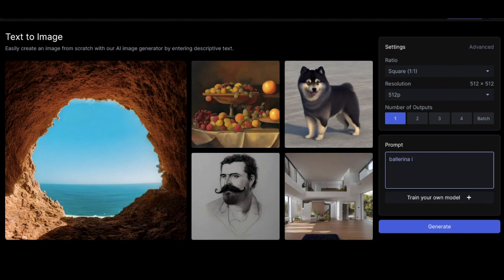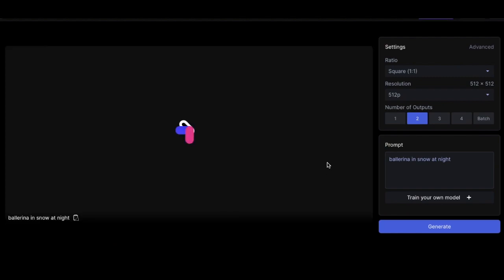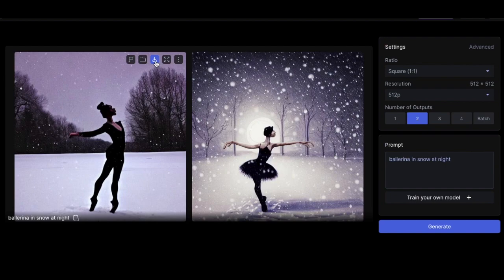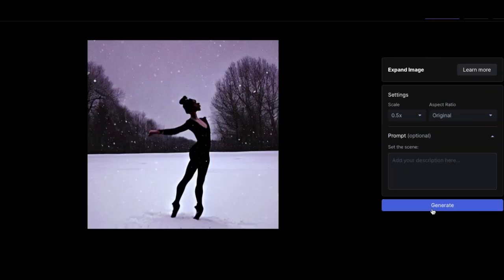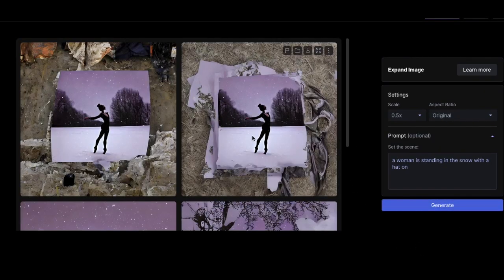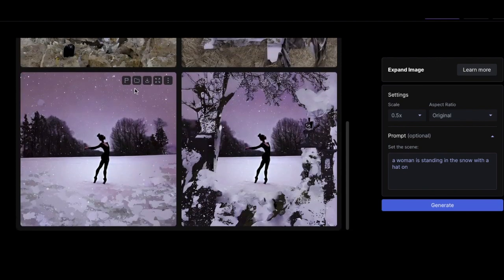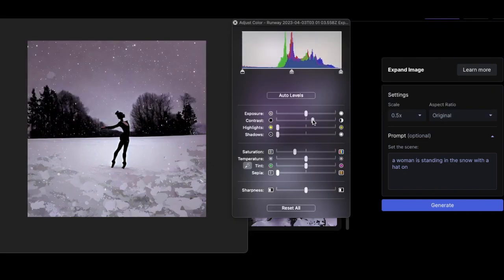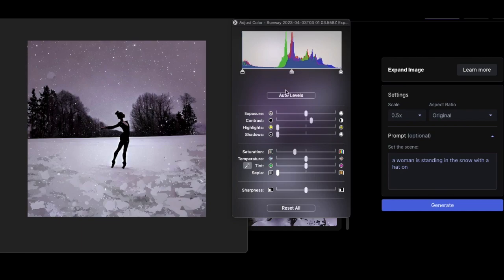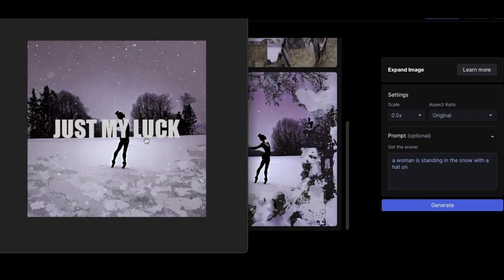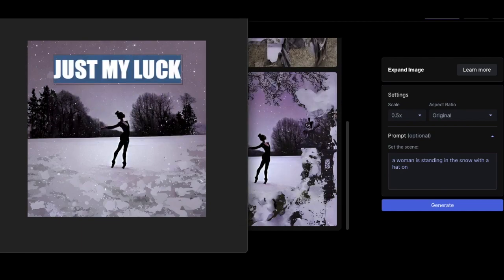So next one is Pirouettes and Snow. Let's put Ballerina in Snow at night. Two outputs. Shaboom. Look at that. Man, that's so cool. That looks like... Look at that. I've expanded it. That's pretty good. This is like an old, early 2000s indie cover or something.